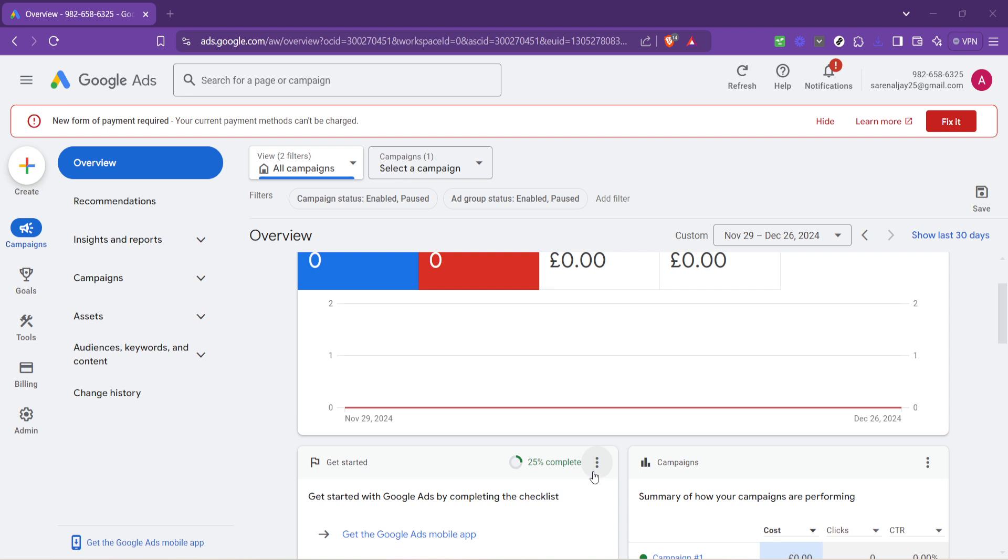Whether you're updating your website or making changes to your landing pages, knowing how to update your ad URLs can be incredibly beneficial. Let's dive in.